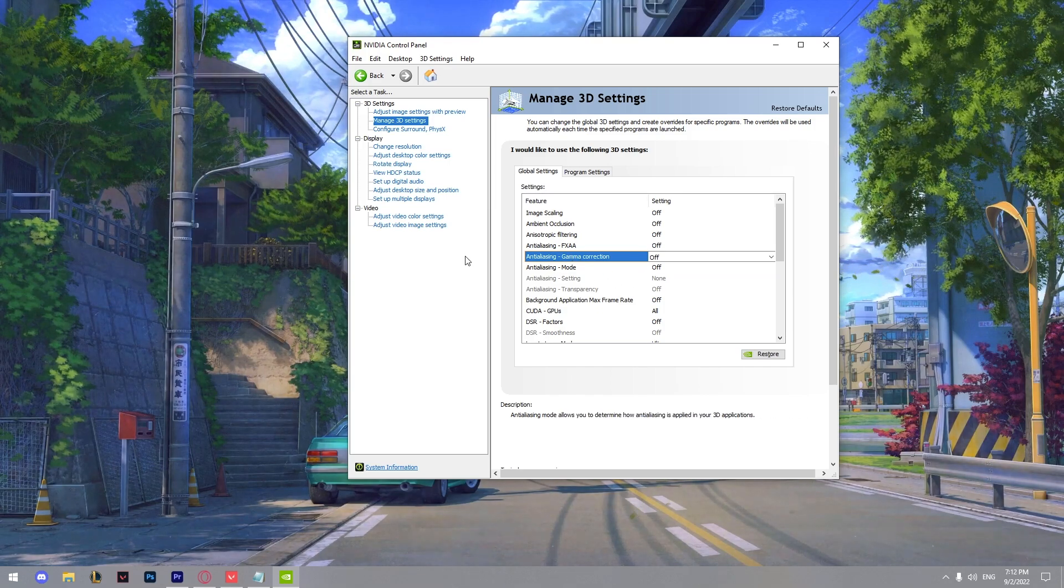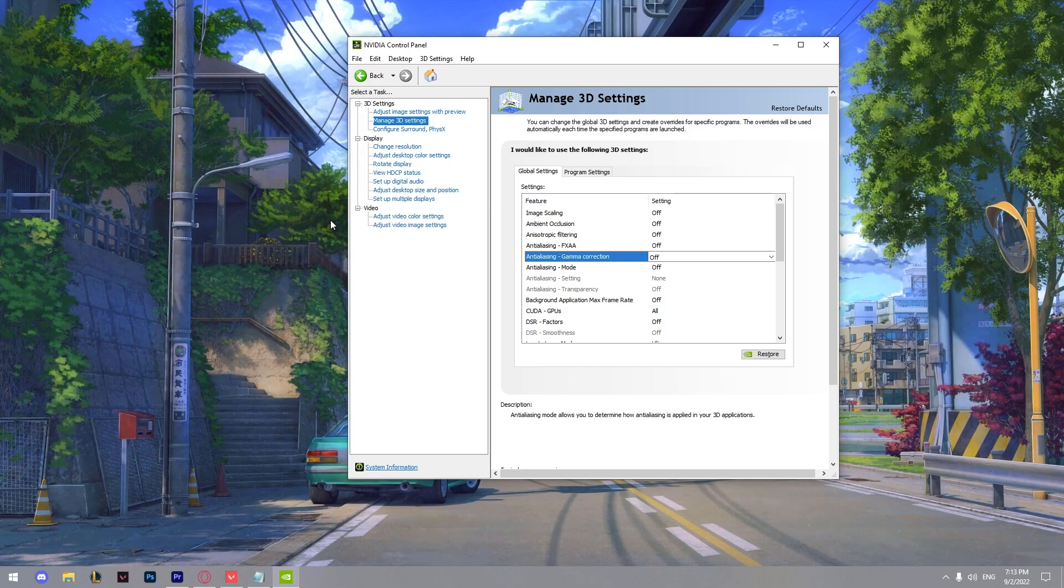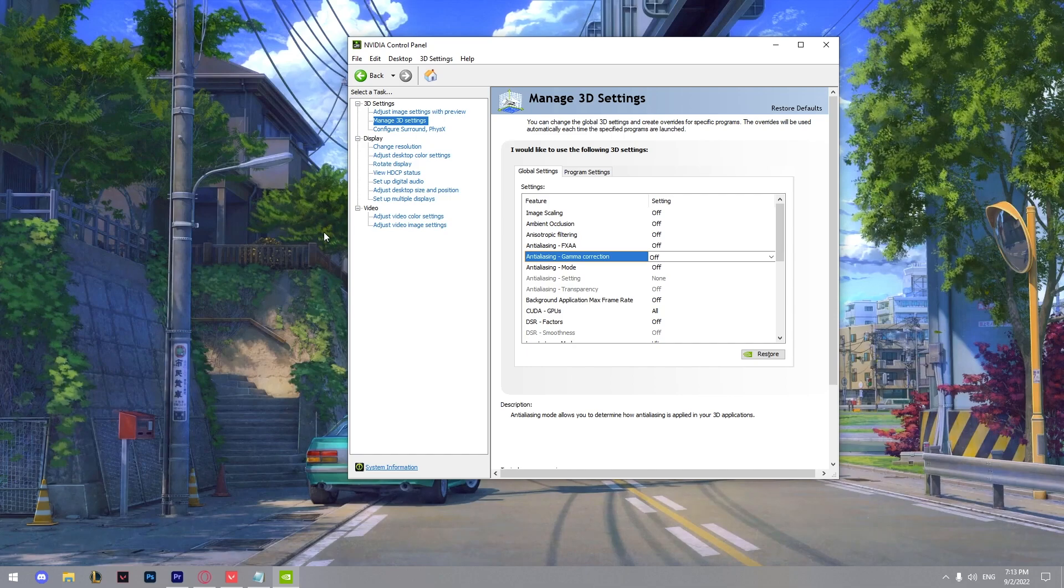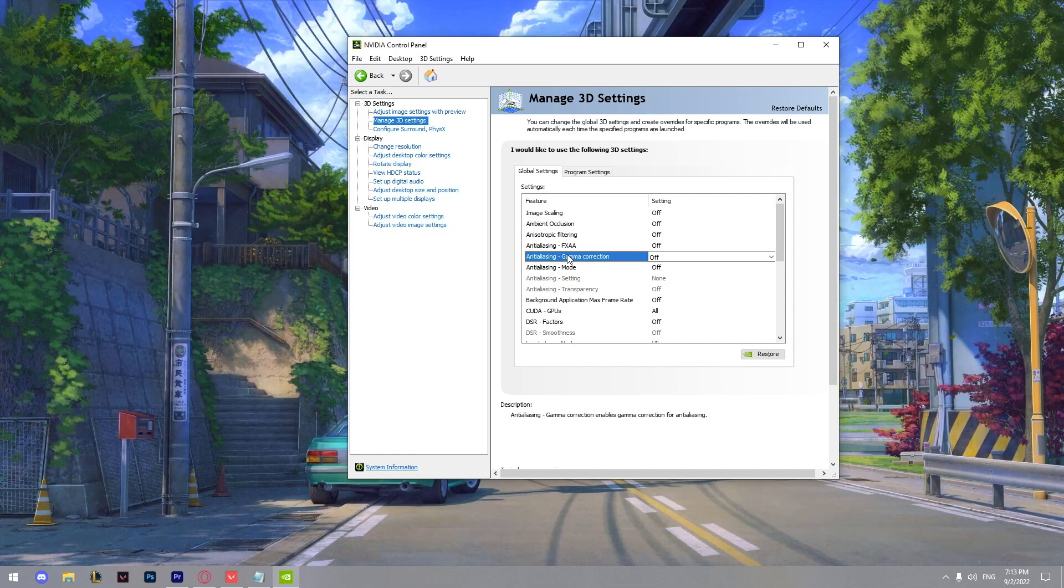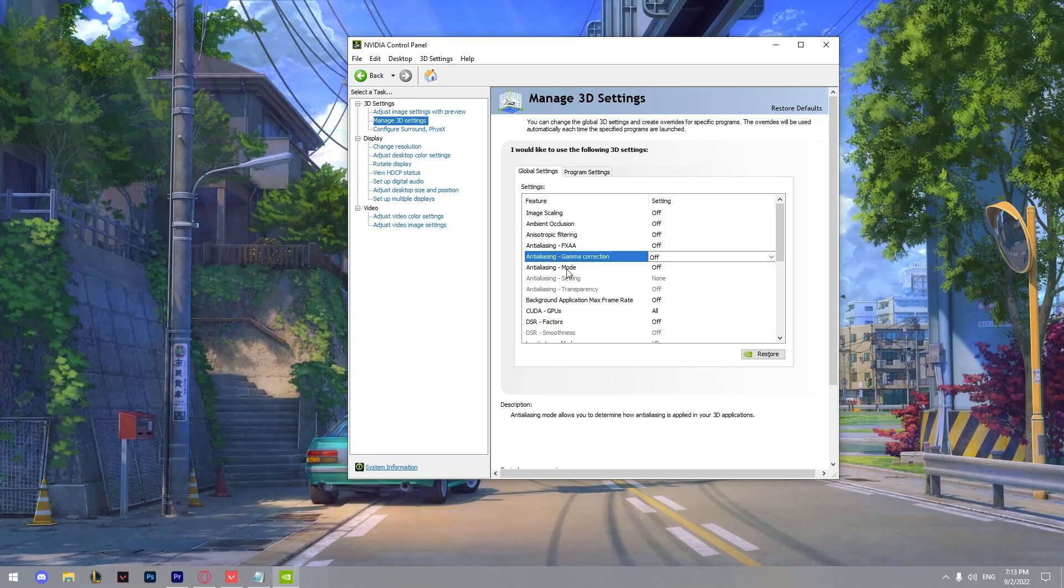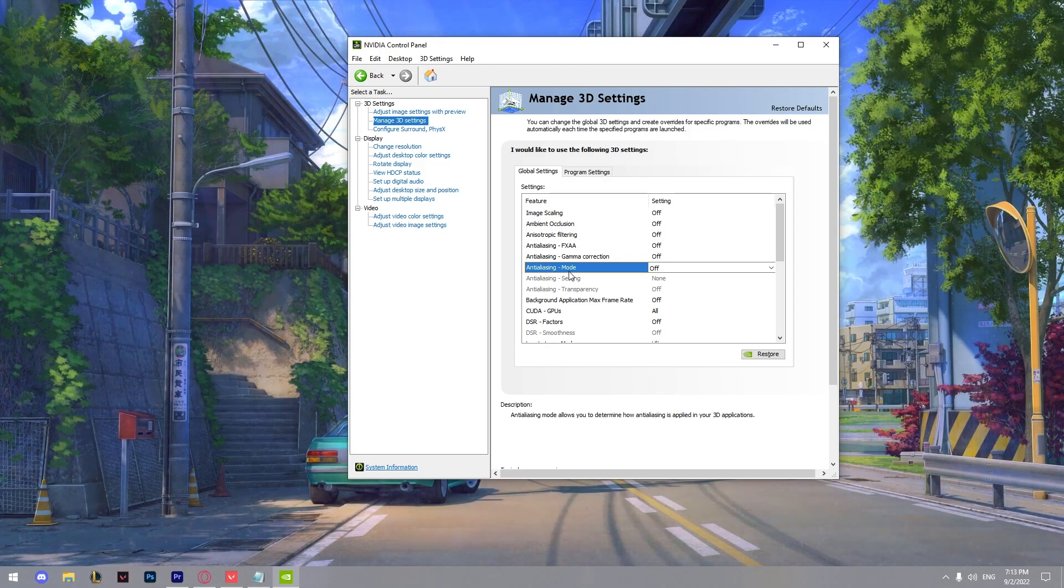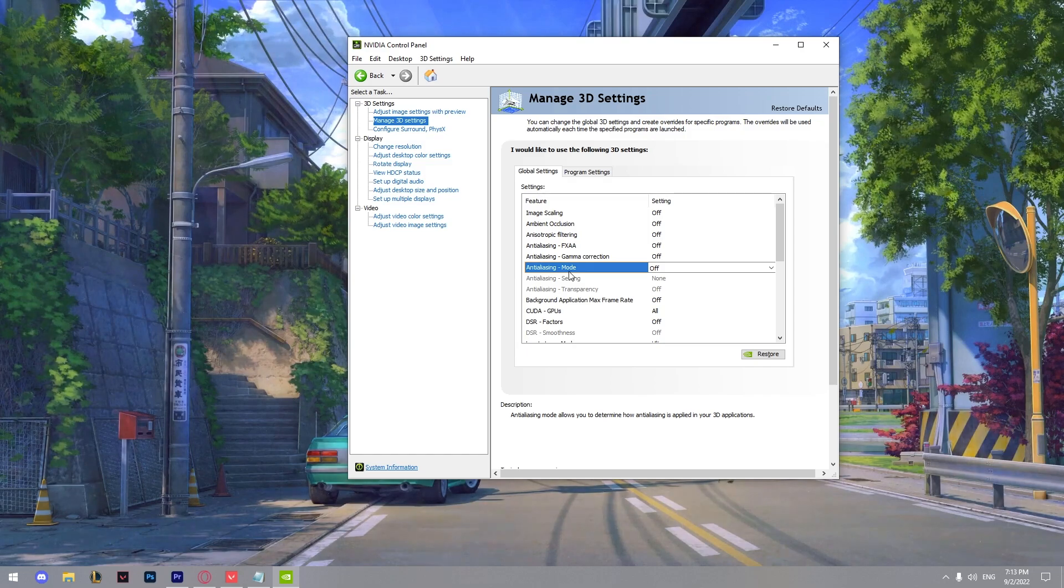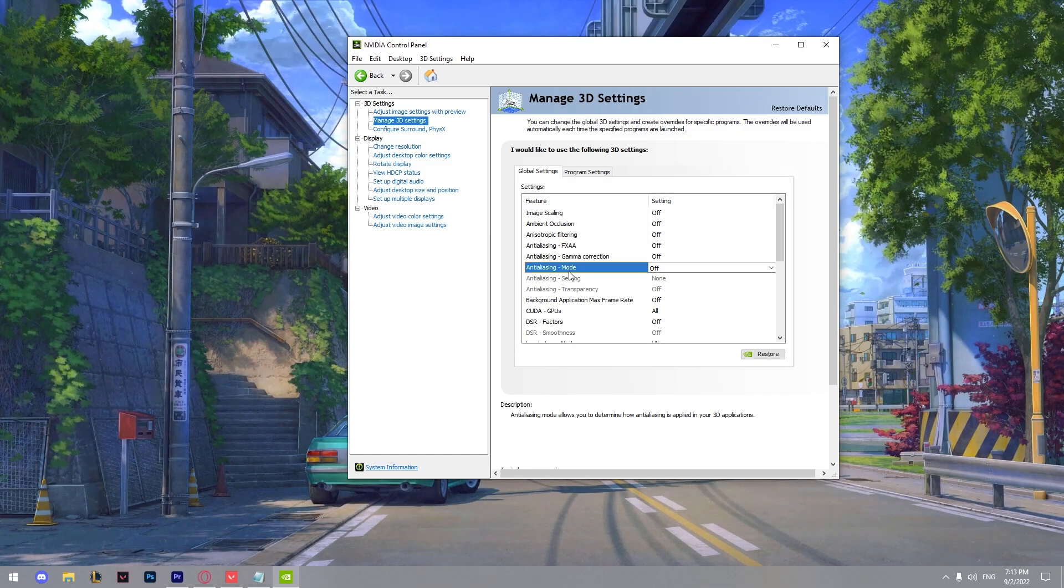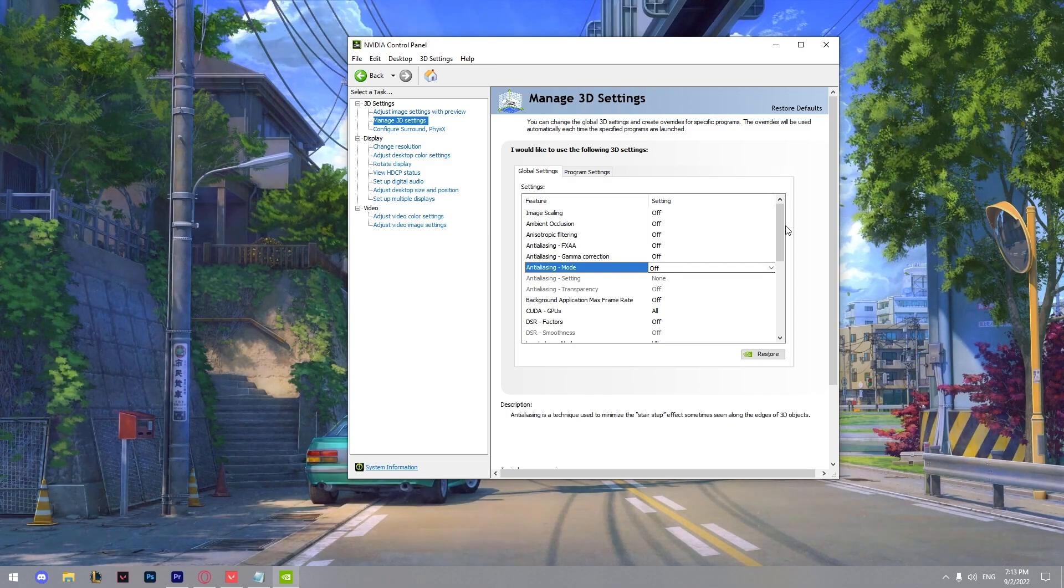This setting allows you to enable gamma correction and utilizing to improve the image quality, but we can't use the setting in Valorant, so it should be off. Next thing we got is the anti-aliasing mode, also keep it off. It's just how exactly anti-aliasing will be applied in your game.